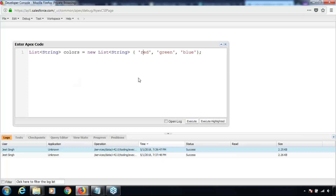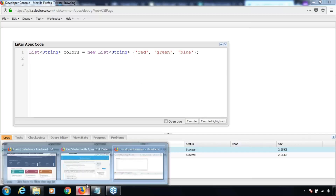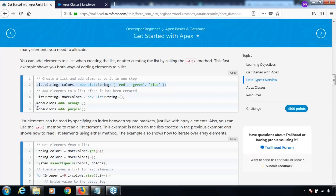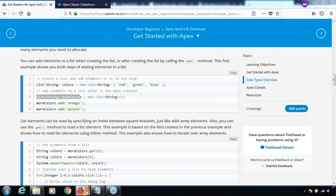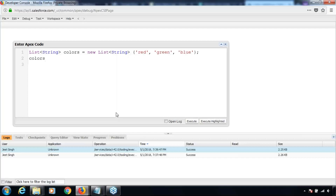Currently this is a list of string — or you can rather call it an array of string — and it contains three values. If you want to add more values to it, you can simply use the add function. We are not going to define one more variable; let me just add one more value to the same variable: colors.add and then say 'black'.